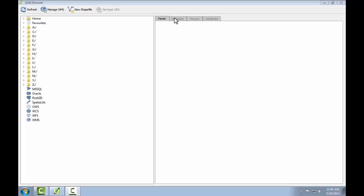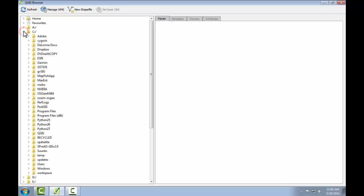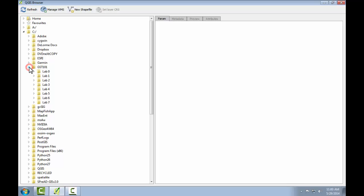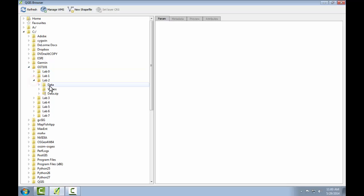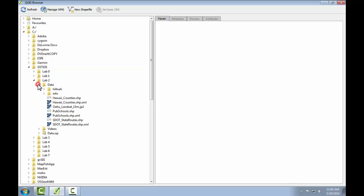So let's find the data for this lab. I'll simply navigate through the file tree by left-clicking on the C drive, going into GST 101, Lab 2, Data. Now you can see the contents of the data folder.